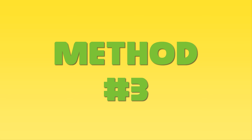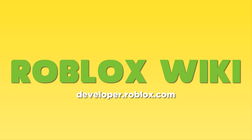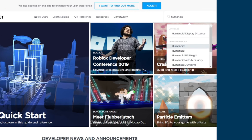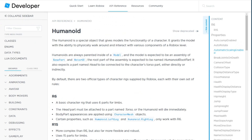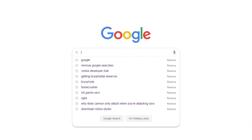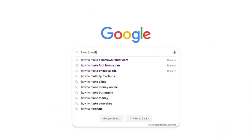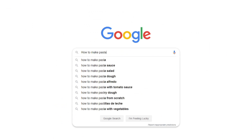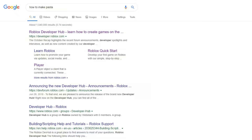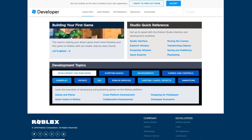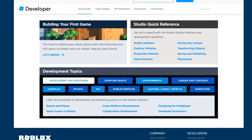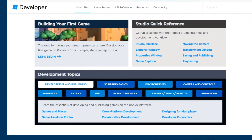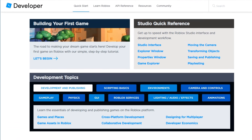The third method is to go onto the Roblox Wikipedia page. If you want to learn something, you can search it up there and learn about it. It's like Google, but the only thing that comes up is Roblox scripting. They also have beginner guides on there and other things, so I really recommend it.